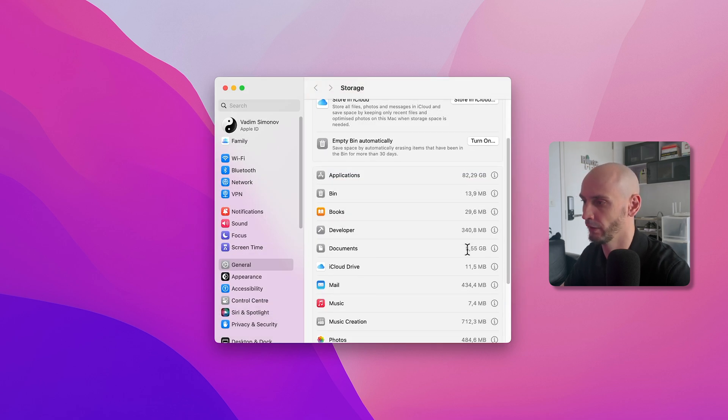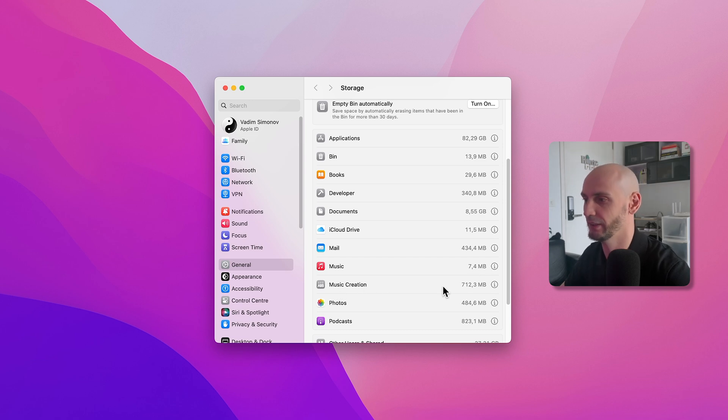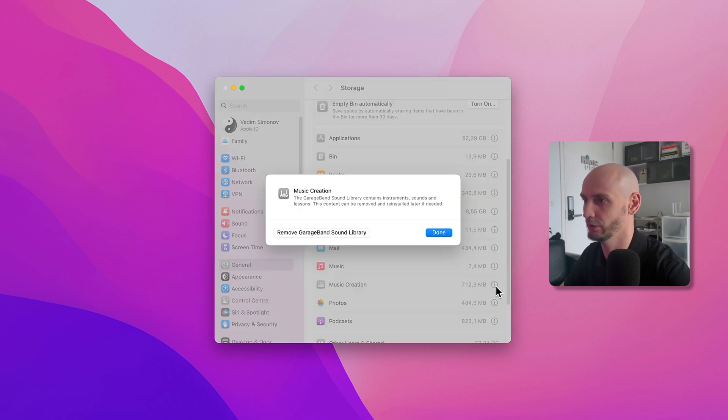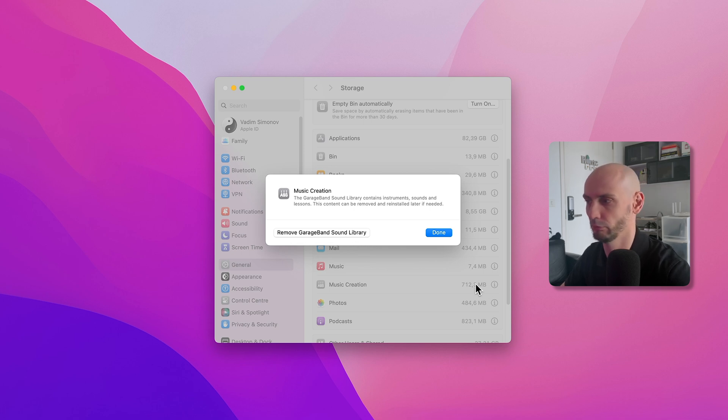Another thing: if you don't use any music stuff, you can delete this as well. It's like the GarageBand library. I use it for Final Cut Pro, but you can remove it too and save almost one gigabyte of space.